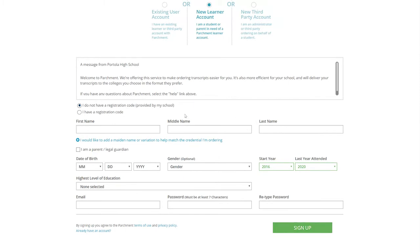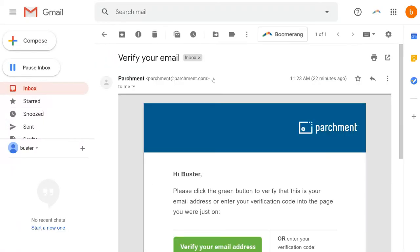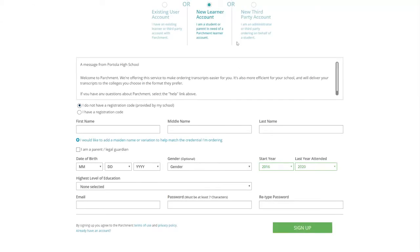And it is going to take you to the next page asking you for a code. That code will be in your email. So go to your email. Click on the parchment email and the code that you have to enter will be right here. Or you can click on verify your email address and it will take you to the link again to parchment. I just like to use the code. You take the code, you copy and paste it, and you enter it on that screen.